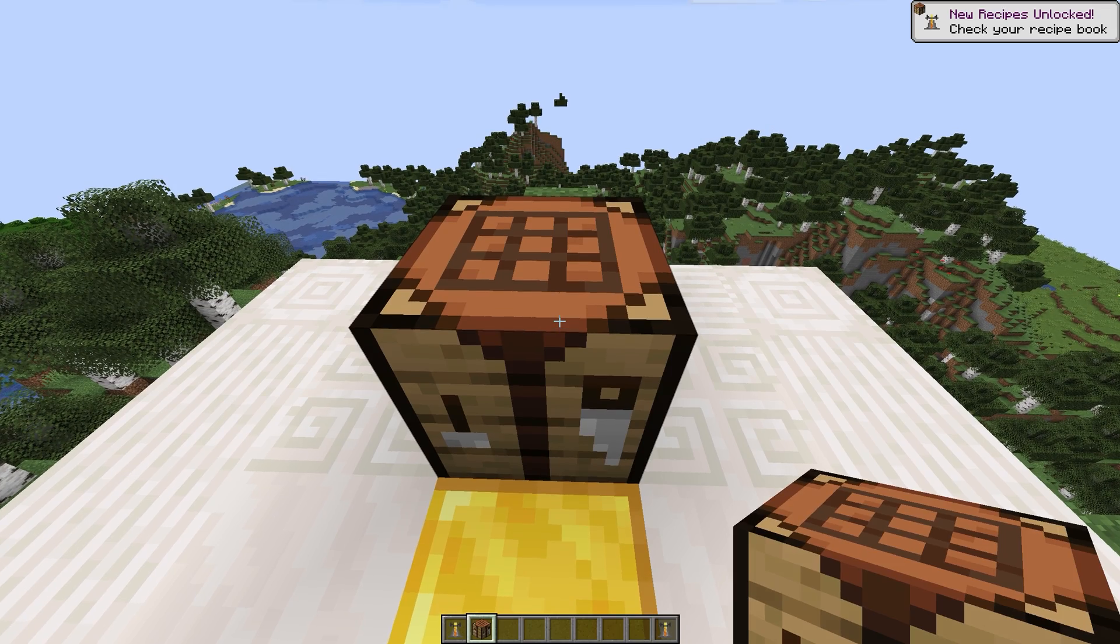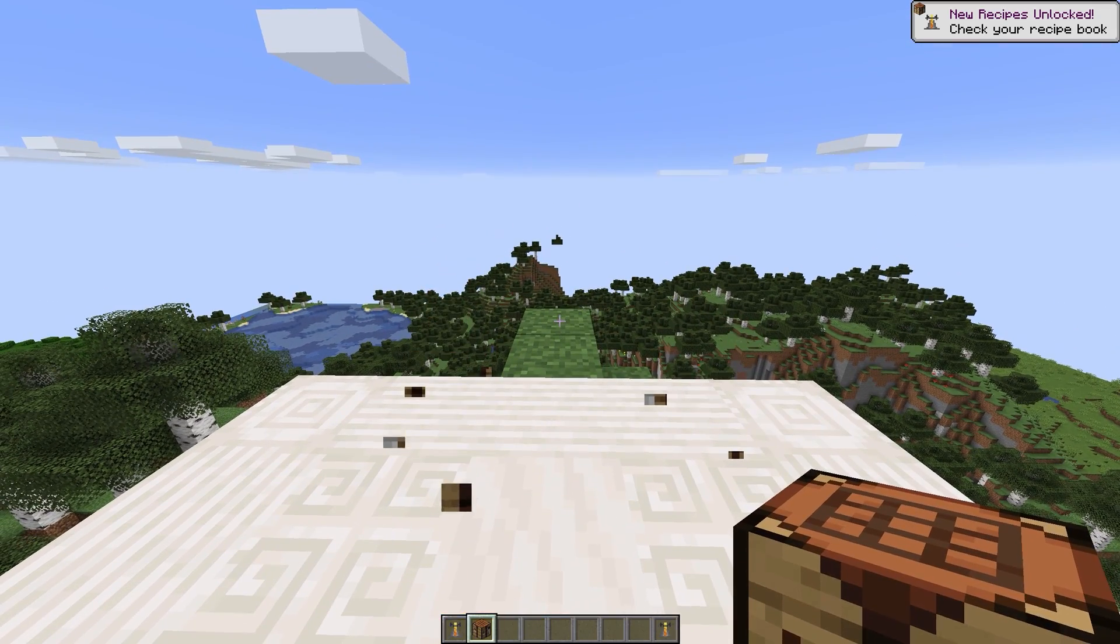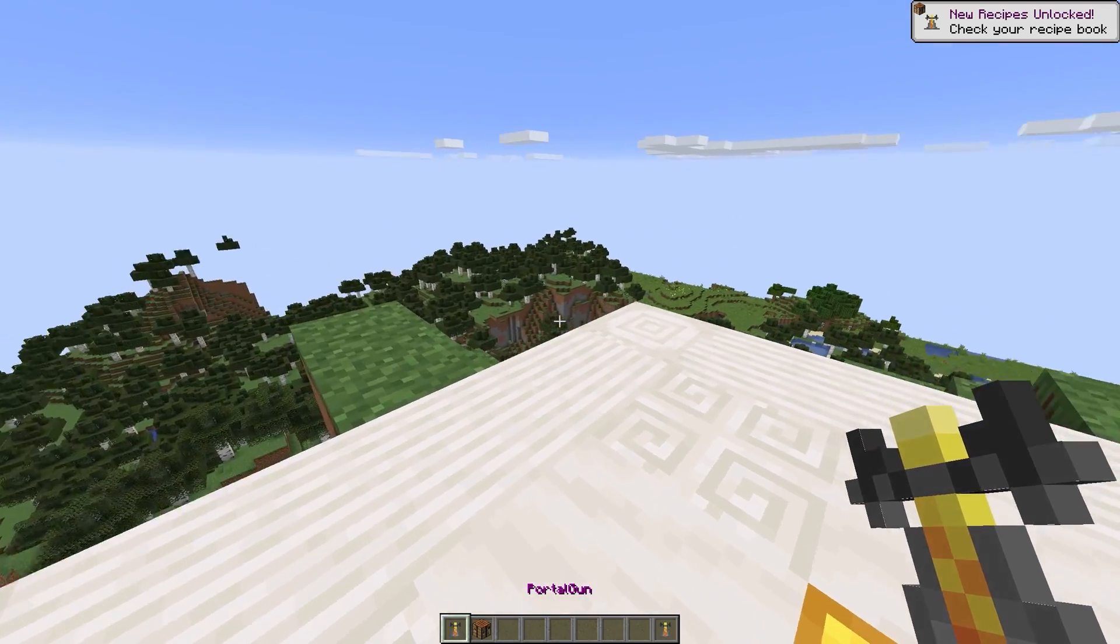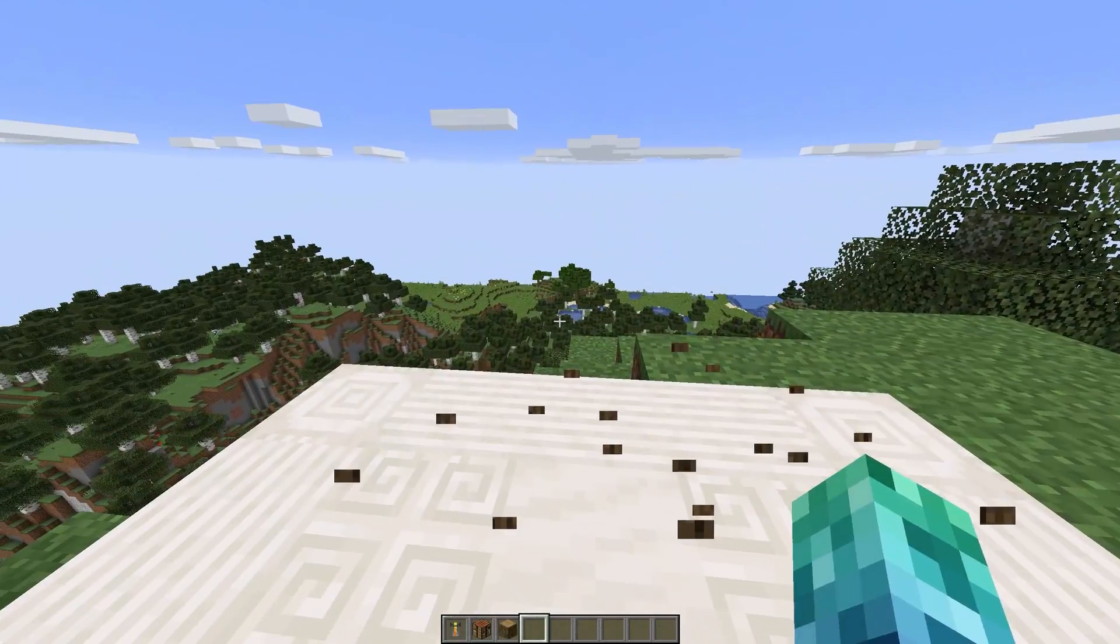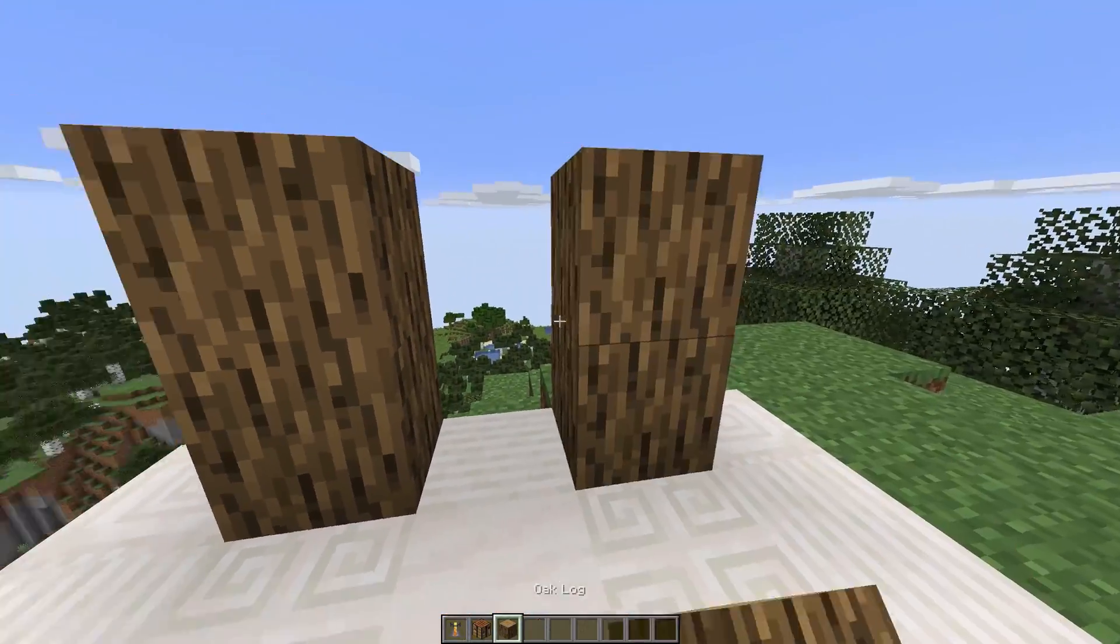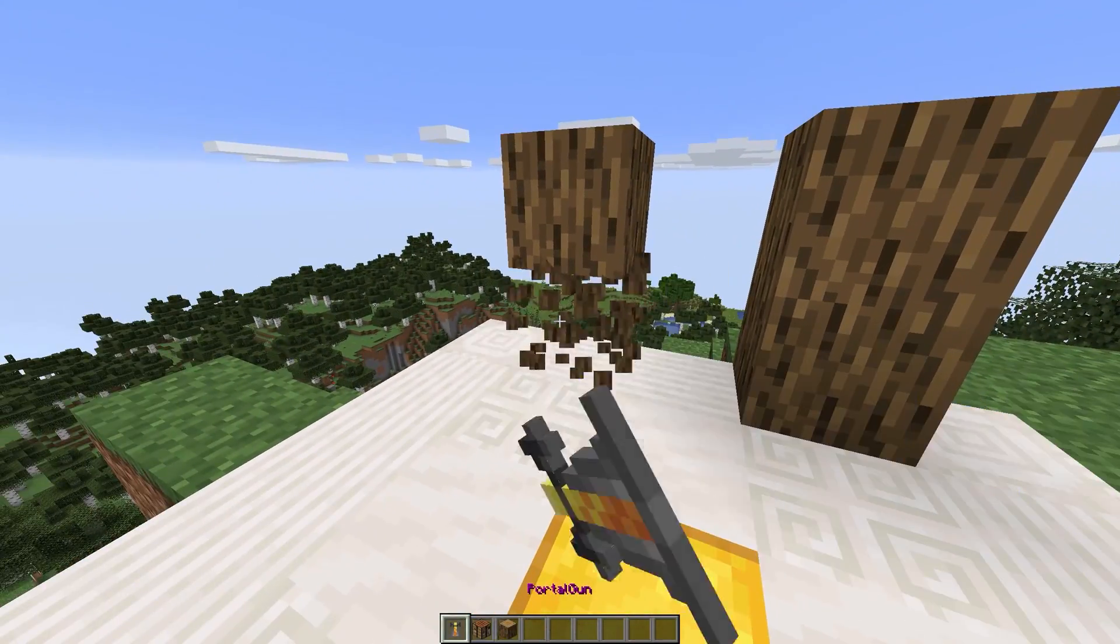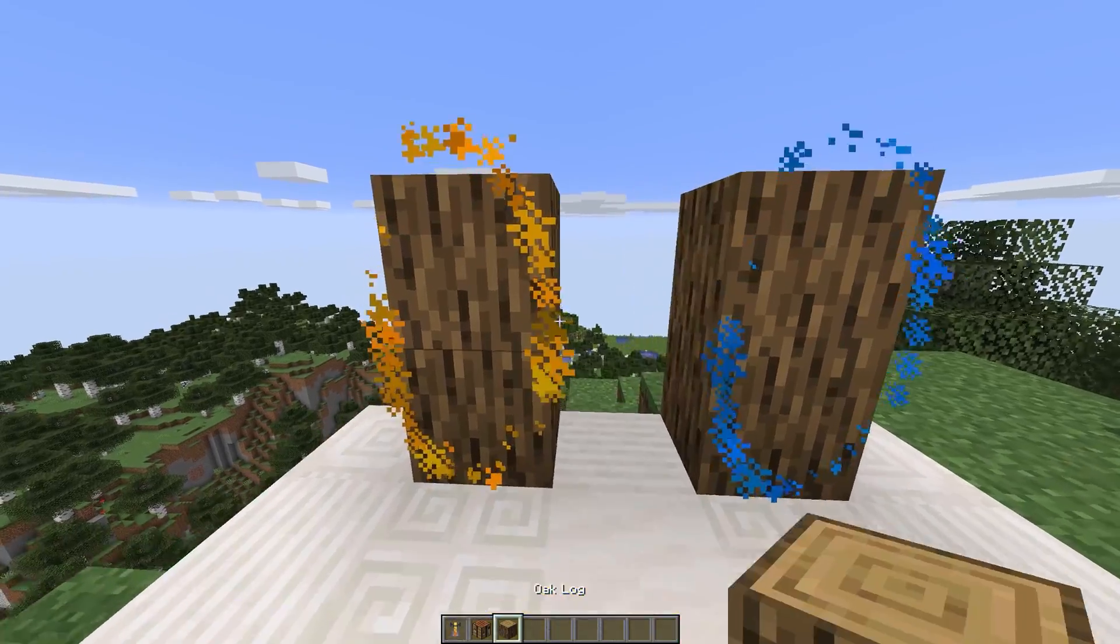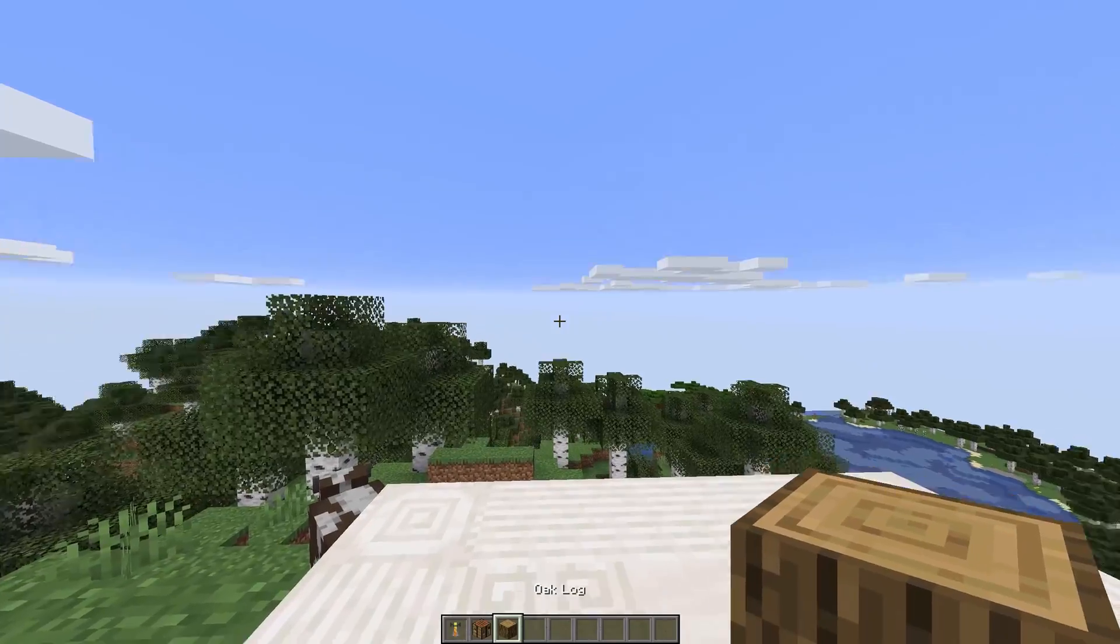If you're familiar with the game Portal, then you probably already understand what's going on here. For those who aren't, this PortalGun tool allows you to create two portals, one by left-clicking and the second by right-clicking.